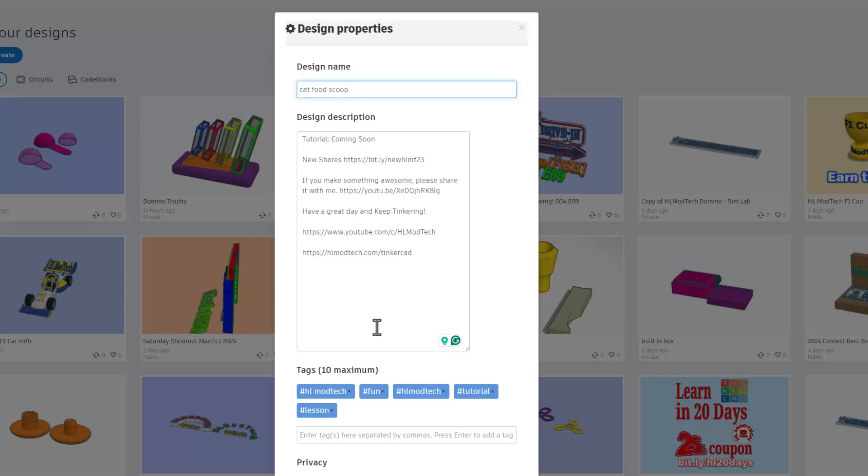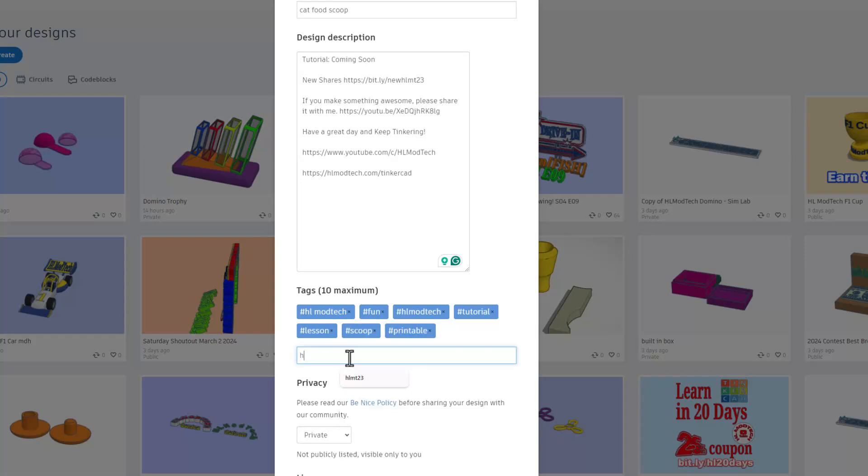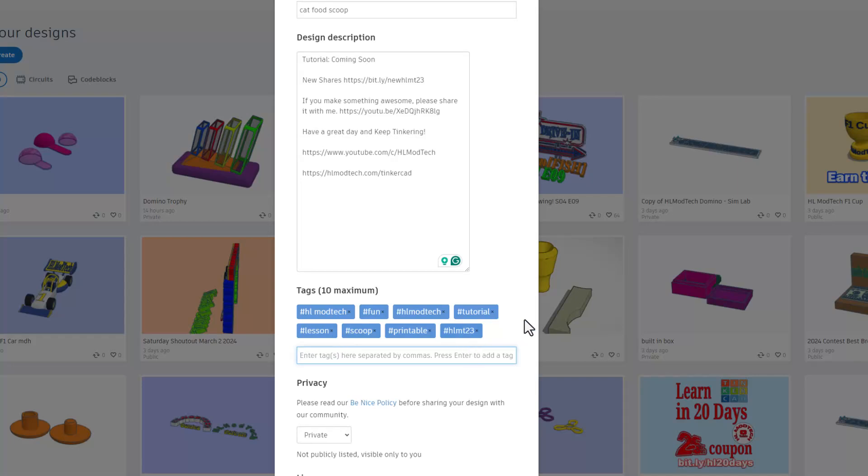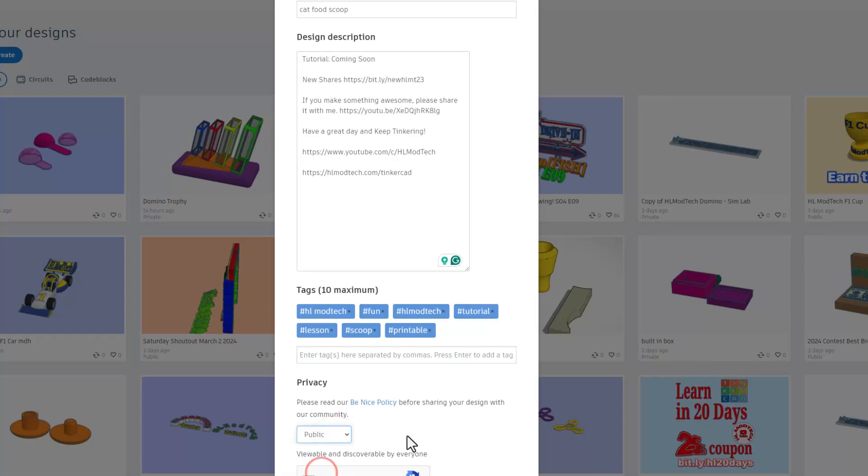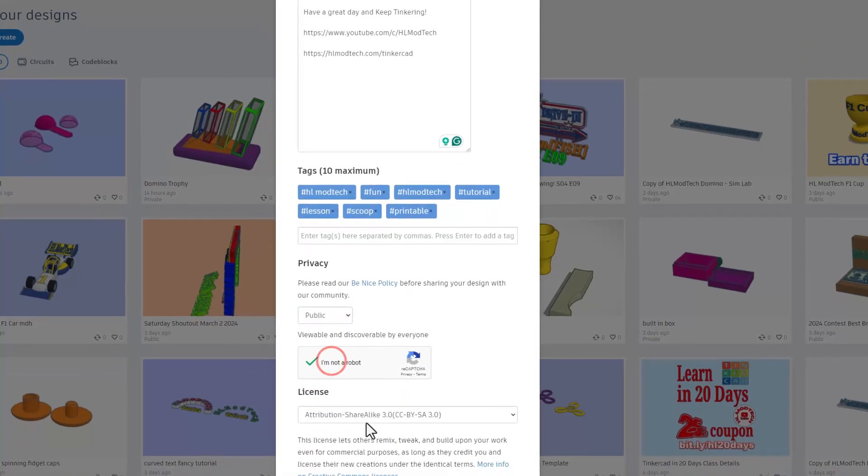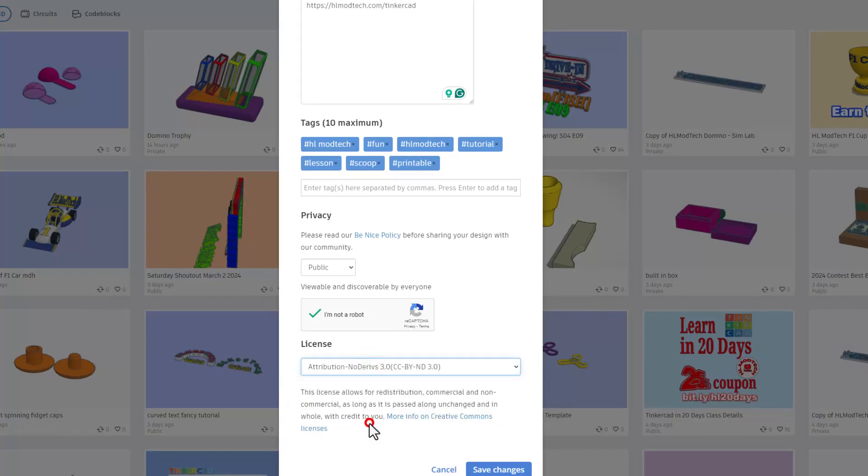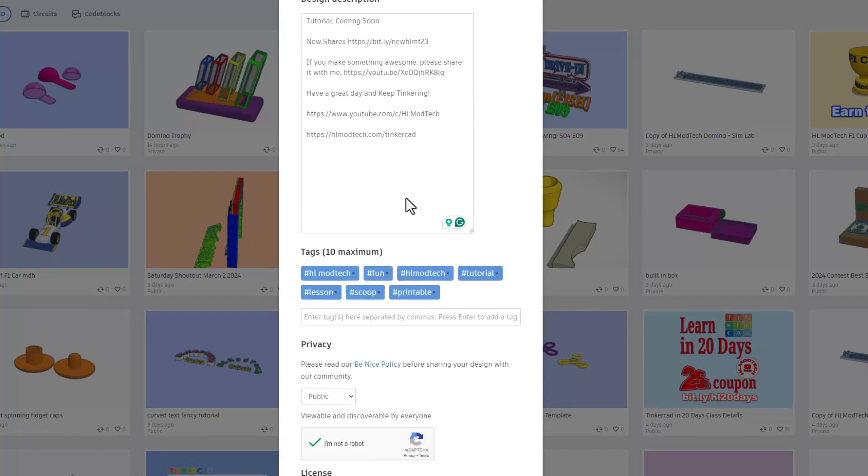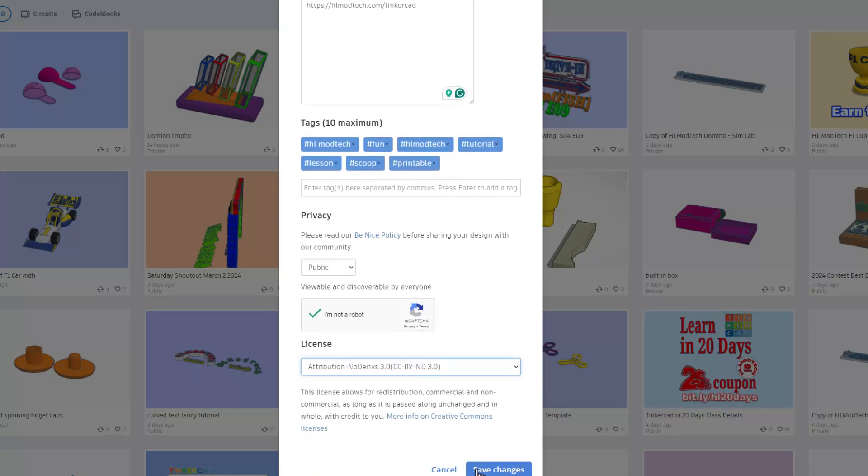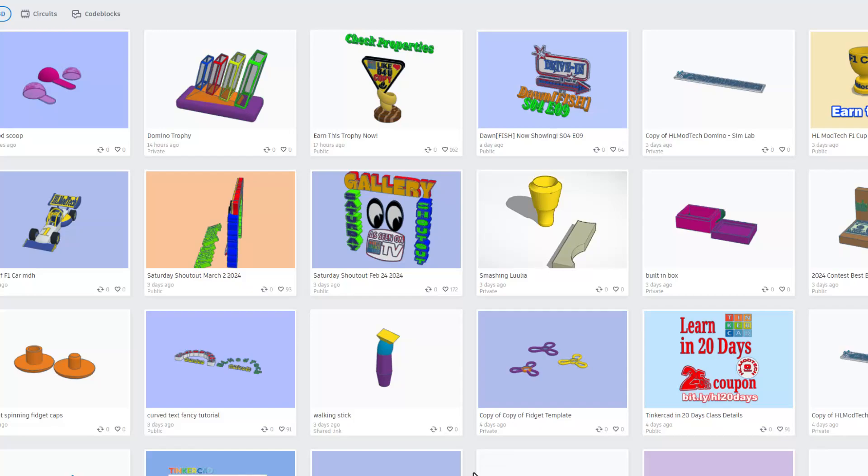Of course, I show you how to find the new shares. And then finally, I give you ways to reach out to me. Of course, add tags. And friends, I want to remind you if you ever add the tag HLMT23 to anything you create, I check that tag almost every day. And of course, I will give you a reaction. Finally, make sure you set the design to public. Prove you're not a robot. And then I always choose attribution, no derivatives, because instead of copying my work, I want you to come up here, follow that tutorial, and gain some epic skills. Lastly, hit save changes.